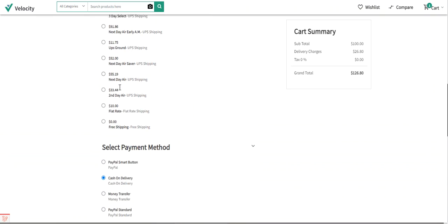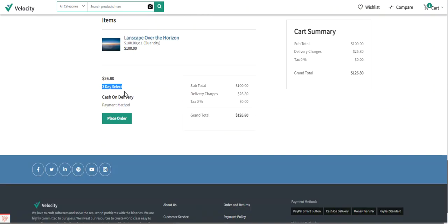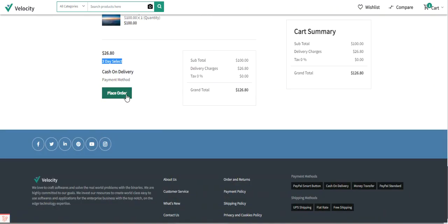The shipping method selected is the UPS Three-Day Select for $26.80. The grand total comes to $126.80. The customer can now tap the 'Place Order' button to complete the purchase.